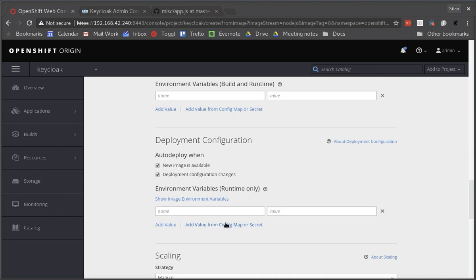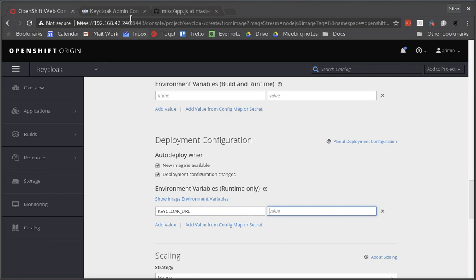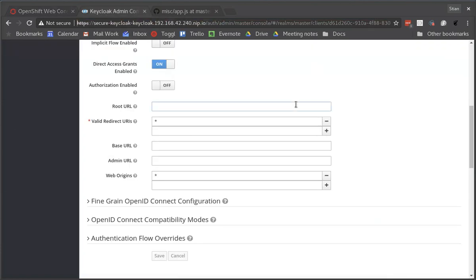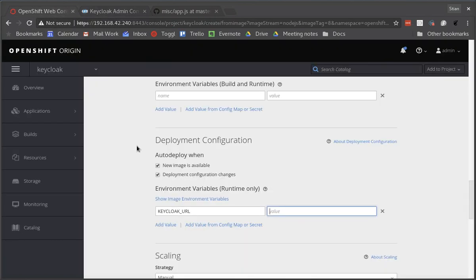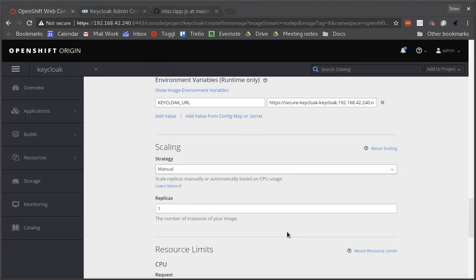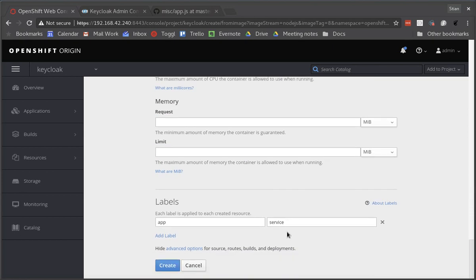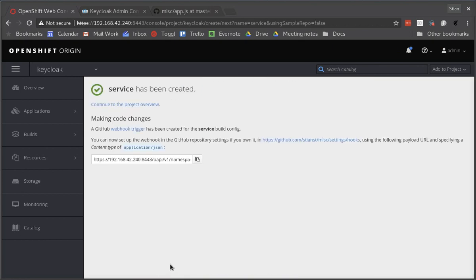So the next thing I'm going to have to do is pass in the environment variable for the Keycloak URL, which we looked at before. And I can easily get this from the administration console here. Since I opened Keycloak already, I know where it is. And that is it. I'm now ready to create my Node.js service.